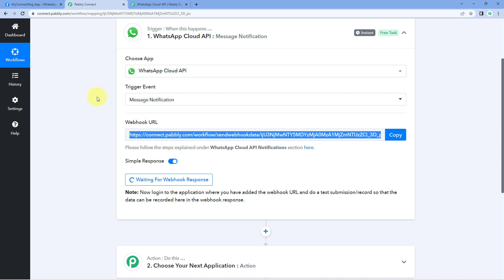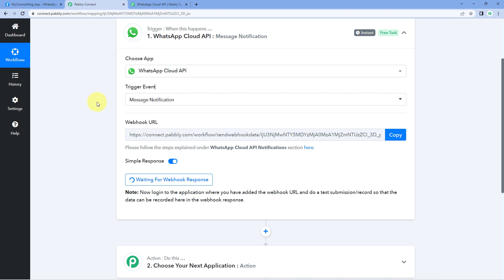We have now connected Cloud API with Pavli Connect in the trigger window using the Webhook URL. Every time we receive a new message notification — a message is sent, delivered, or received on our Cloud API account — we will get those details inside Pavli Connect. In this way, you can set up the WhatsApp Cloud API trigger.